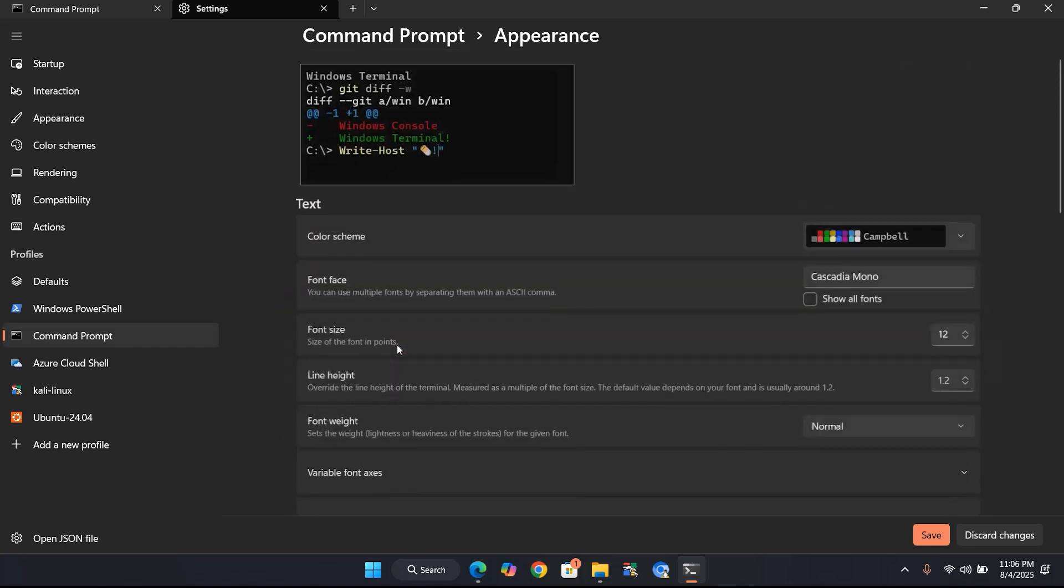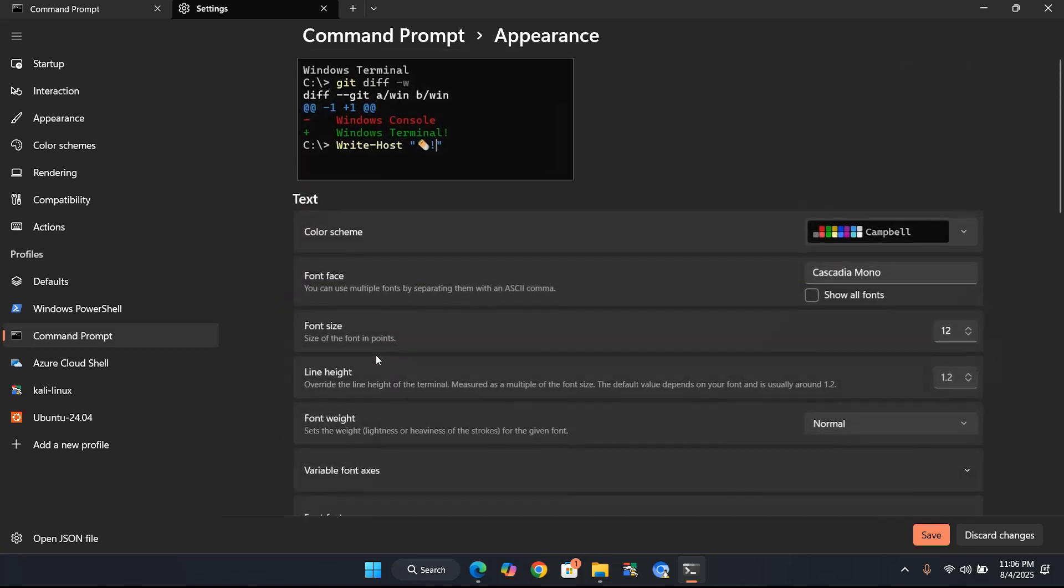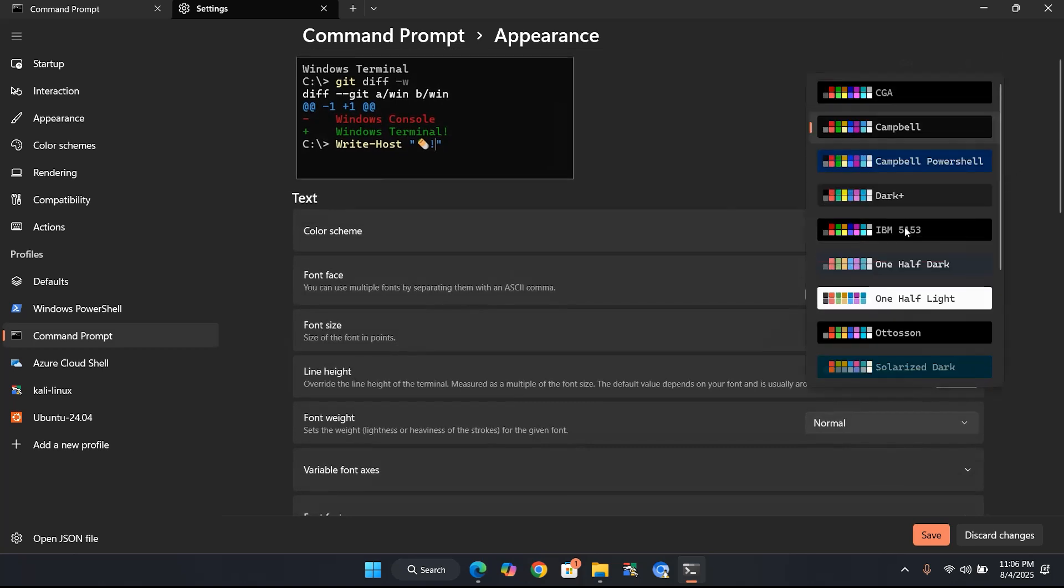Here, the first thing we'll do is change the color scheme of the command prompt. Click the drop-down arrow under Color Scheme and choose any color you like. I'm selecting this one for my setup.